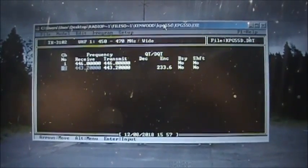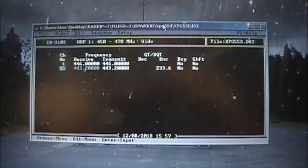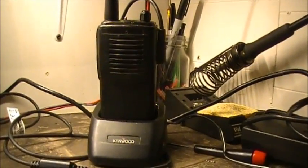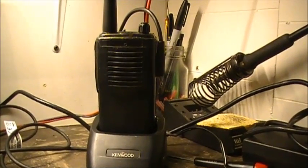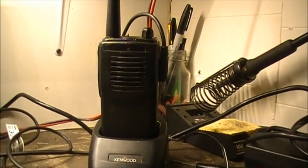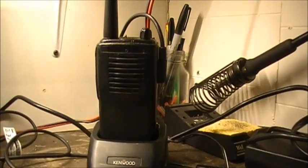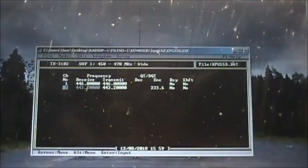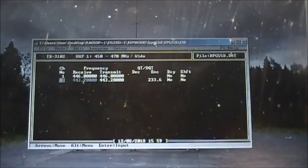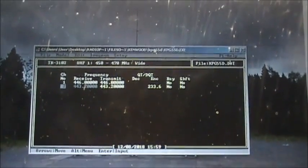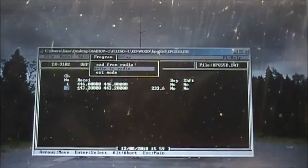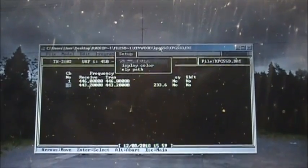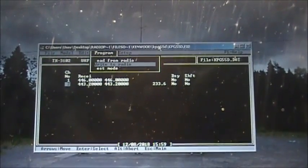I'm going to read this radio and then we're going to write to this radio, so you want to see how it's done. First, this is a DOS-based program - you want to hit your Alt key, that will bring up your menus up here.